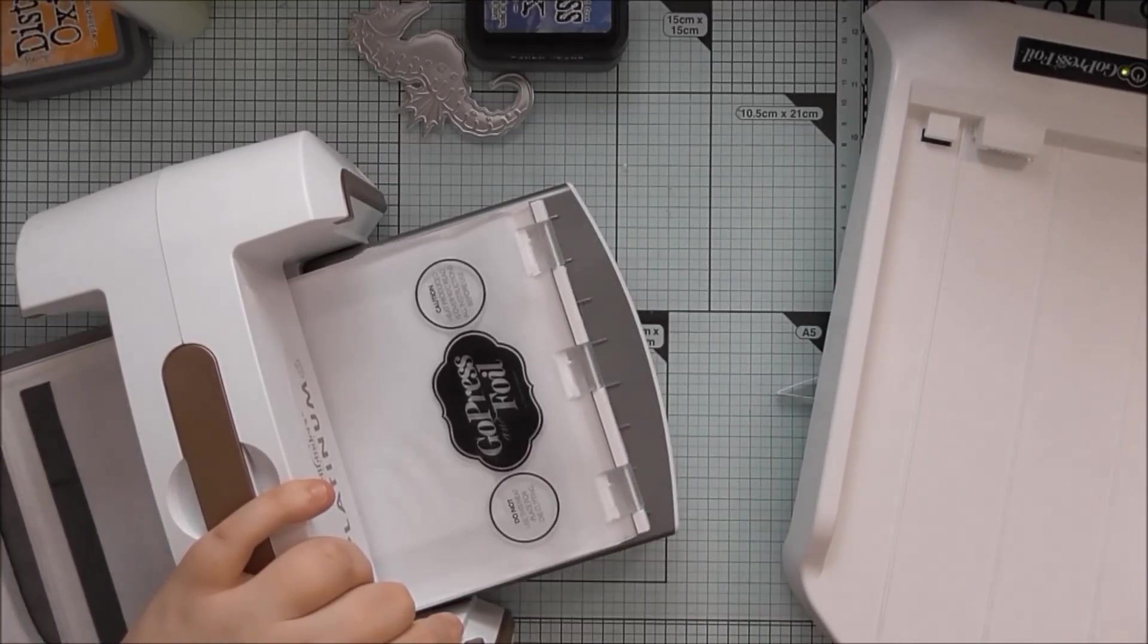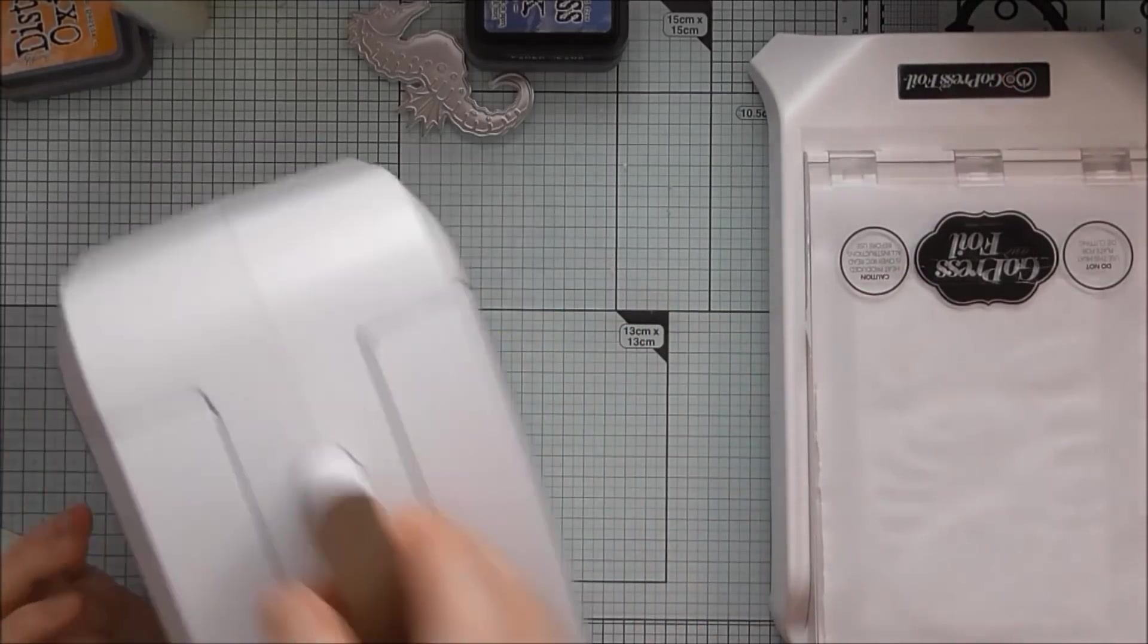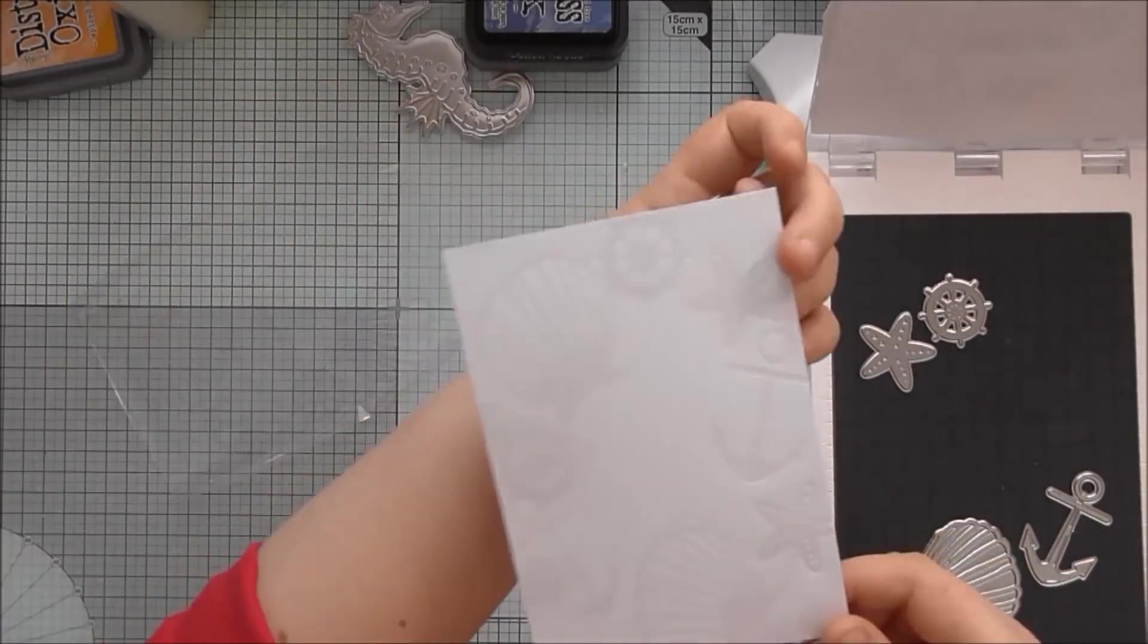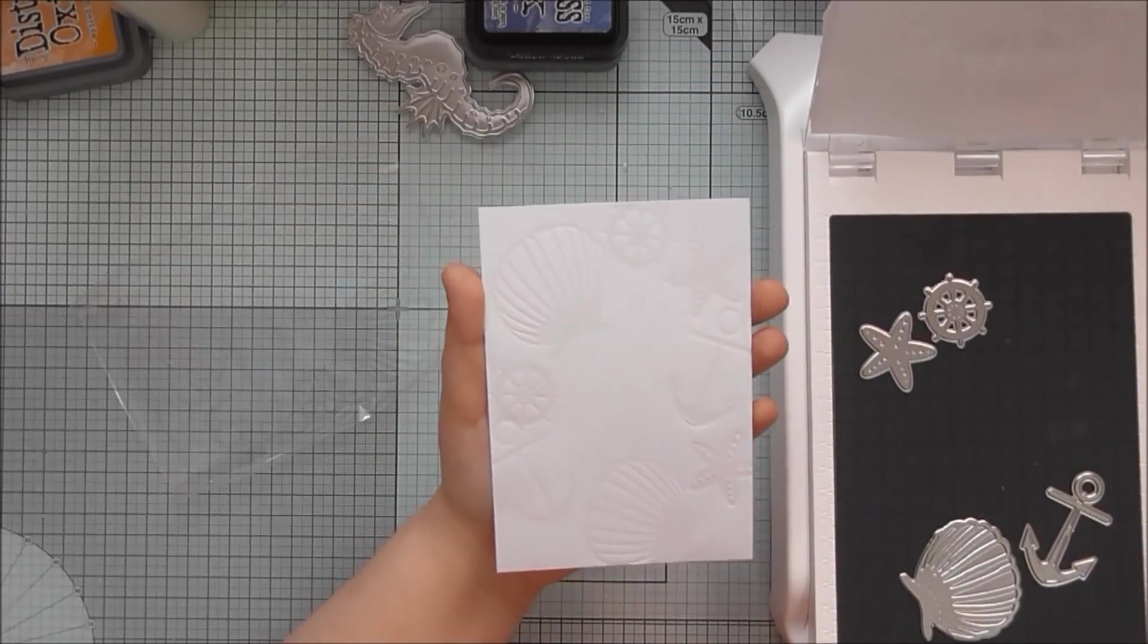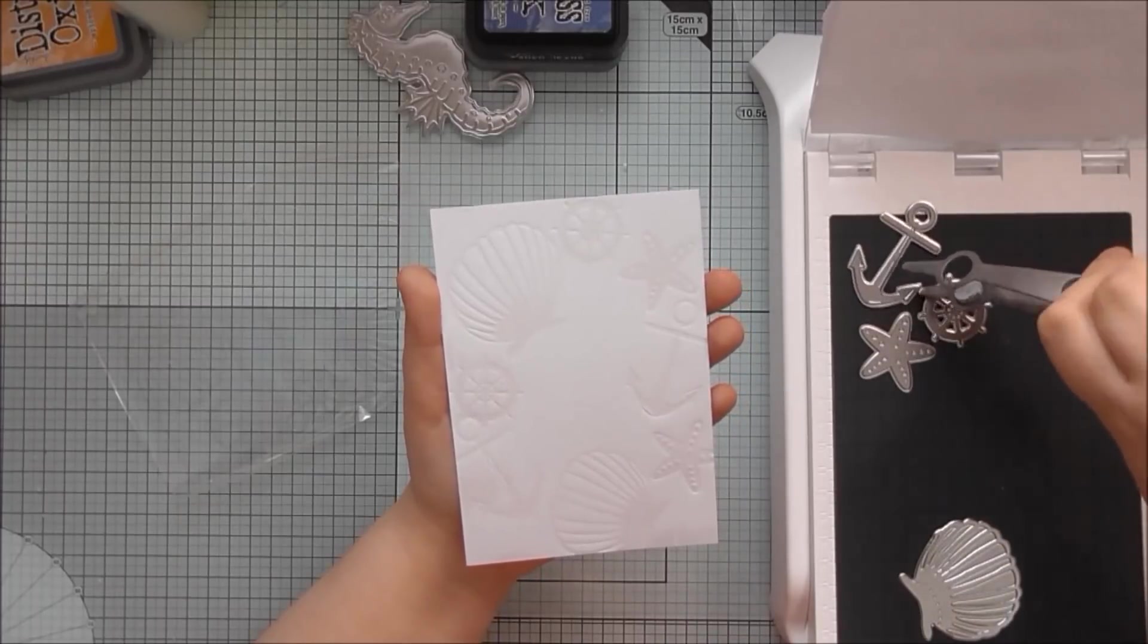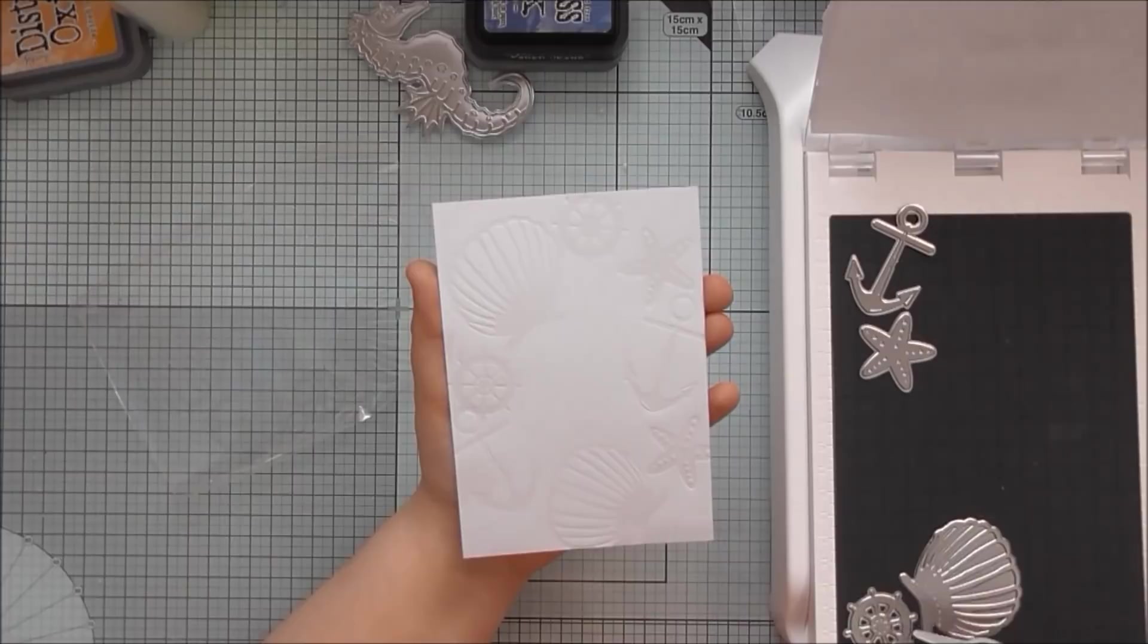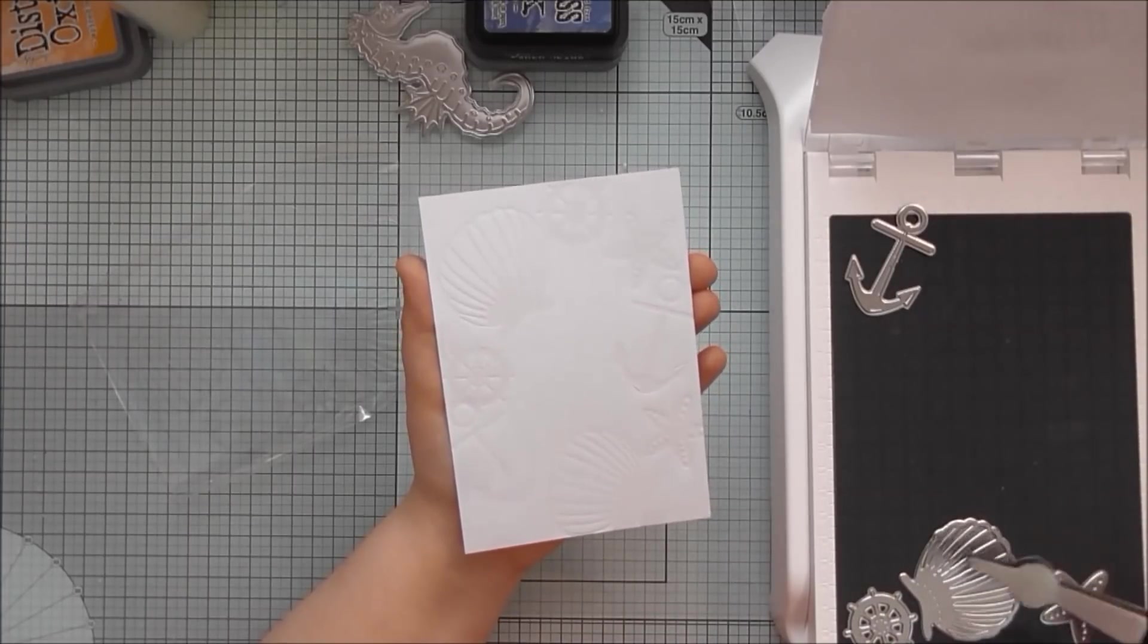Again I said in the last hot foil video that I was talking on, it kind of looks like I'm being really awkward and I can't run it through the machine very easily. But it's because you want to run it through slowly. So that you get a nice even pressure across all of the hot foil stamps. So that the foiling transfers nicely.